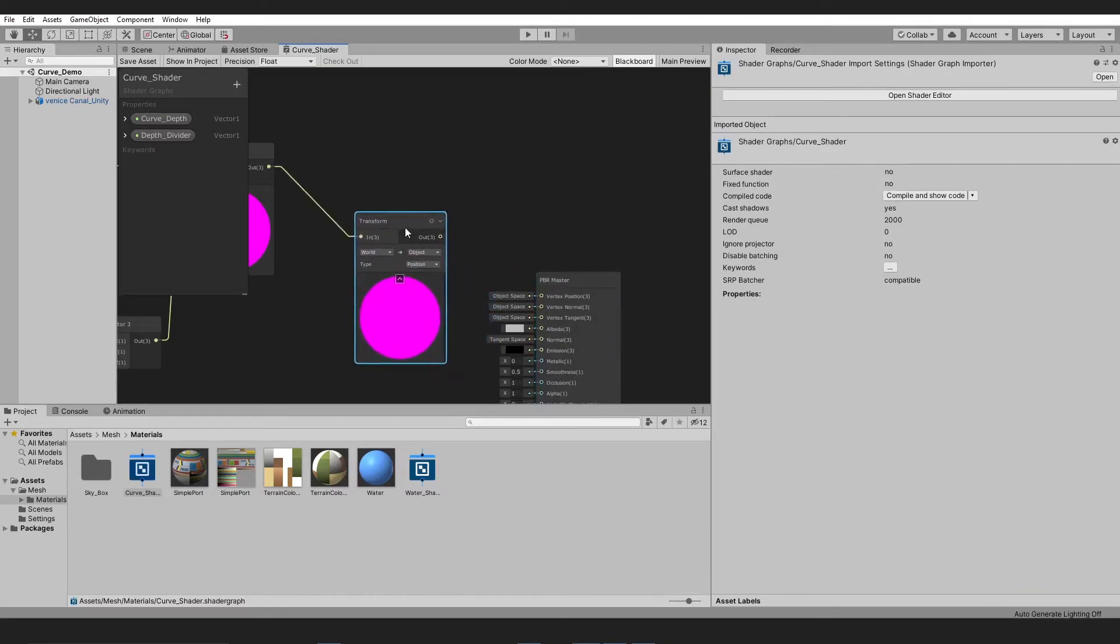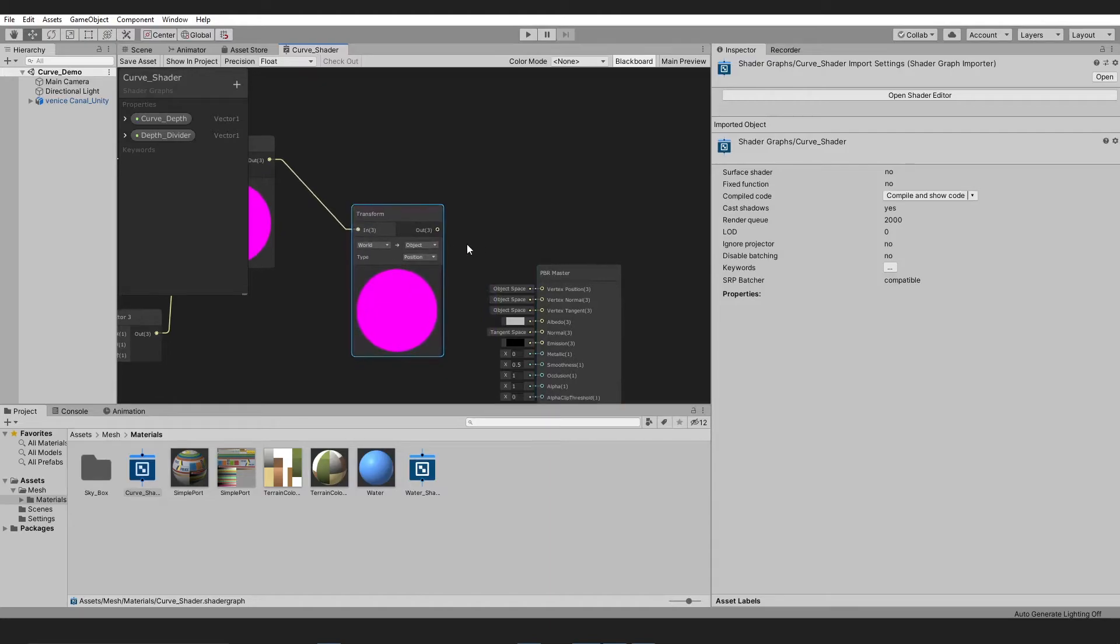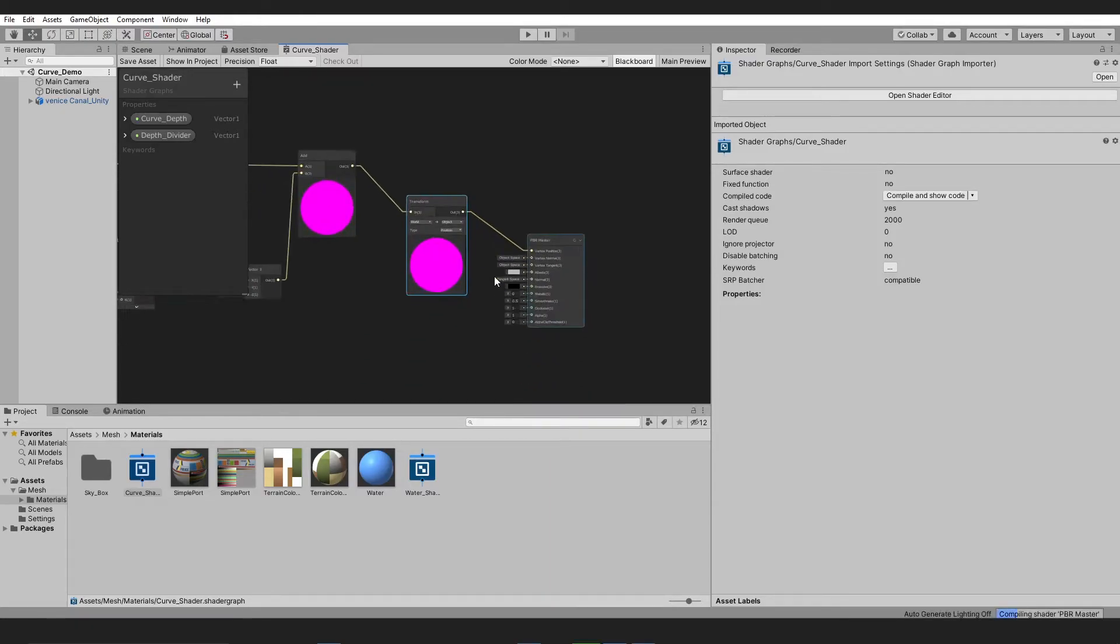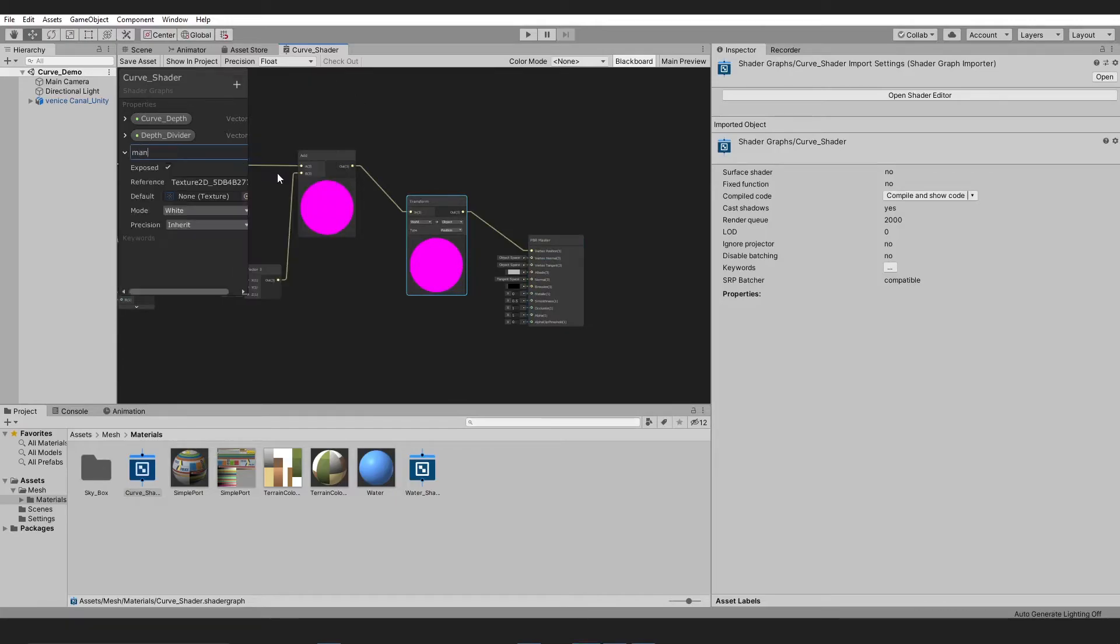Finally, connect it to the vertex position. In the end, let's create a simple input texture parameter from the user.